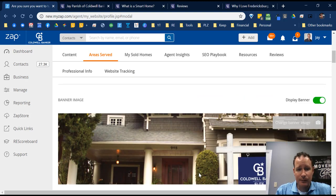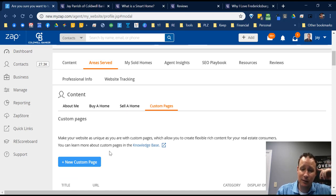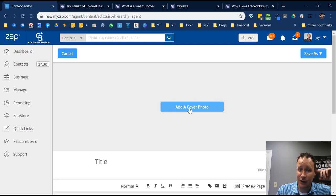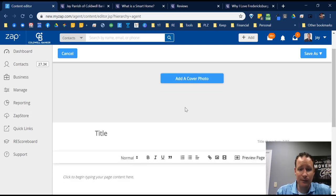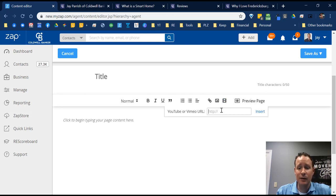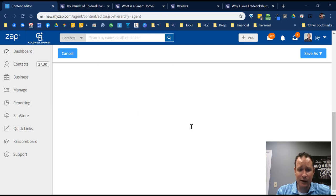Any custom pages you want to create are over here to the right. It's like setting up a blog — you click 'Create a New Custom Page,' add a cover photo you've already saved on your computer, put in the title, then add all your content. You can add photos, paste in a YouTube link which will populate the video just like in my Smart Home page. You can use numbering, bullet points, choose alignment — left, centered, or right — and add in any links. You can't really mess it up.